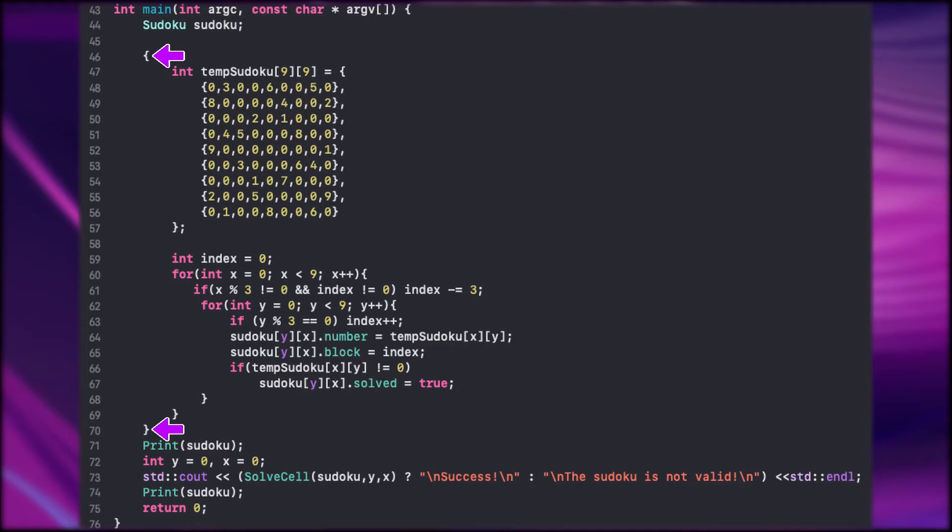As you probably know if a variable is defined in a scope it will be seen only in that area. And if we get outside of this scope the variables will be removed from the stack memory. Next we print the Sudoku.